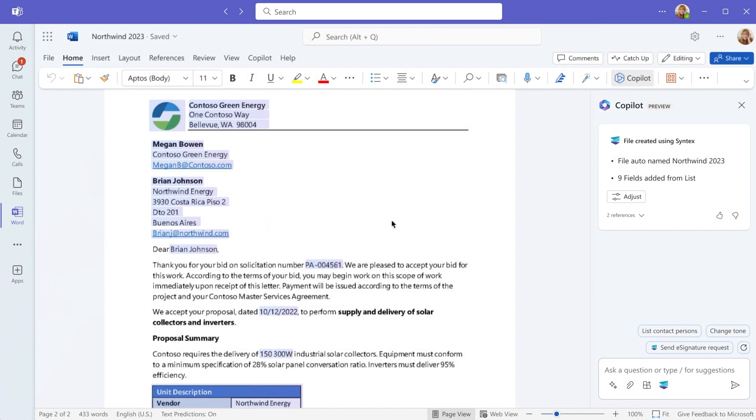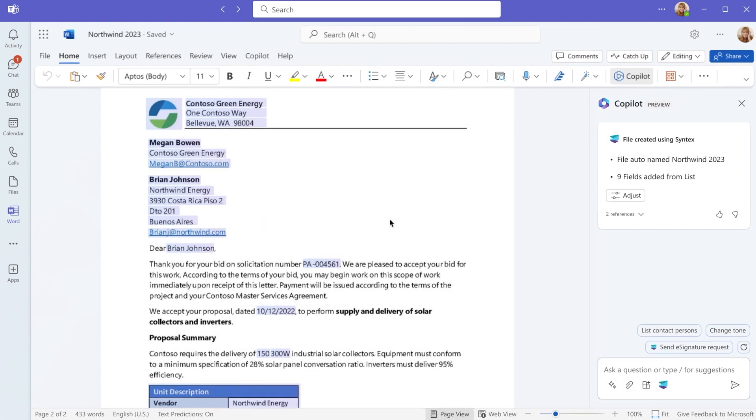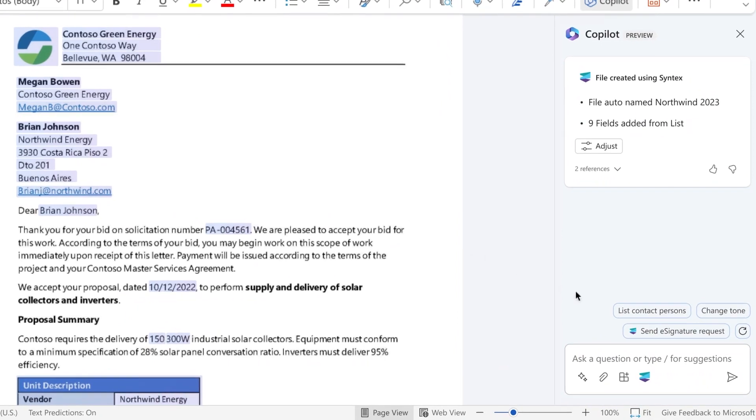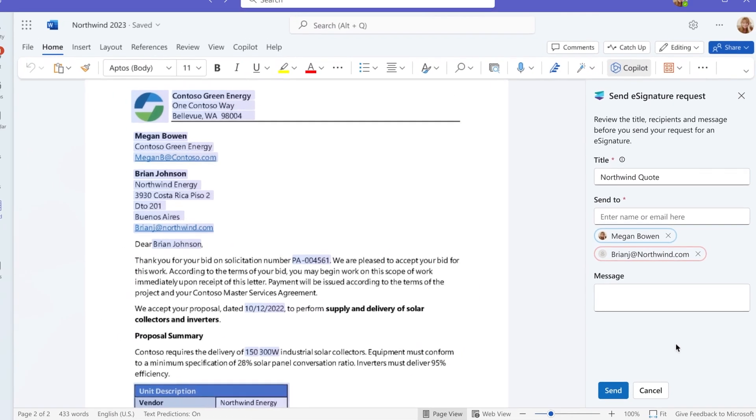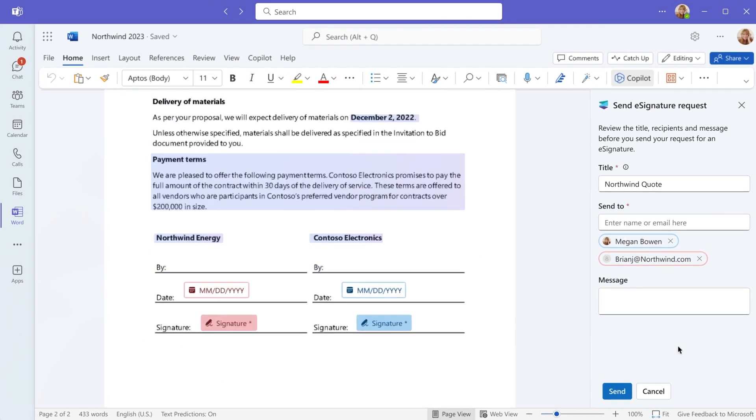And when you're done, the same plug-in can add Syntex e-signature to your docs for your approval, all from within Microsoft 365 Copilot.